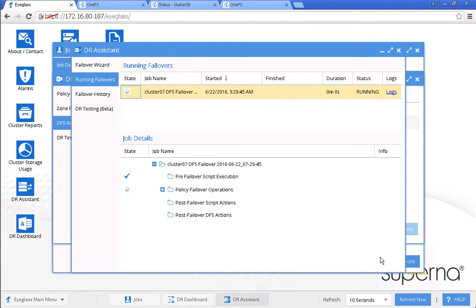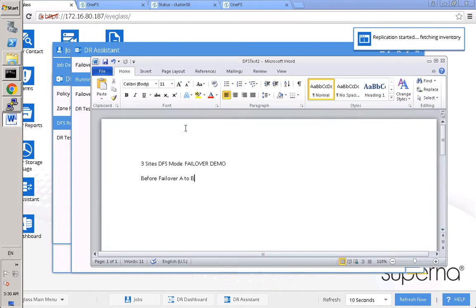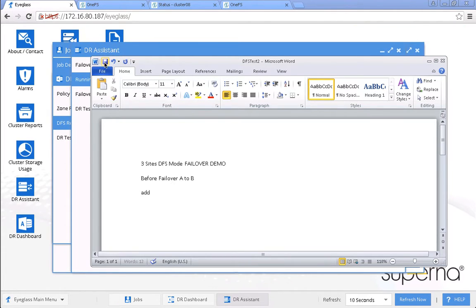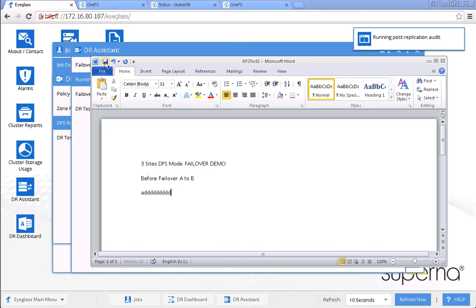While the failover process is in progress, we want to try to continuously update and save this open file.